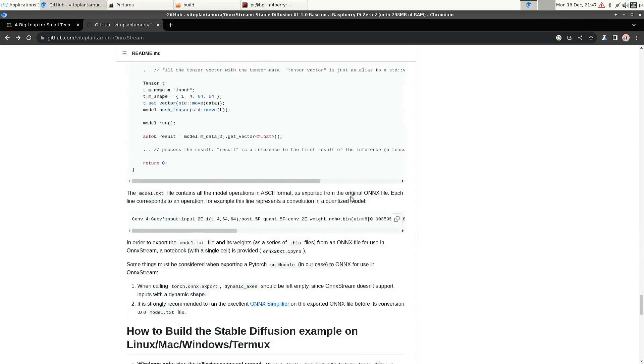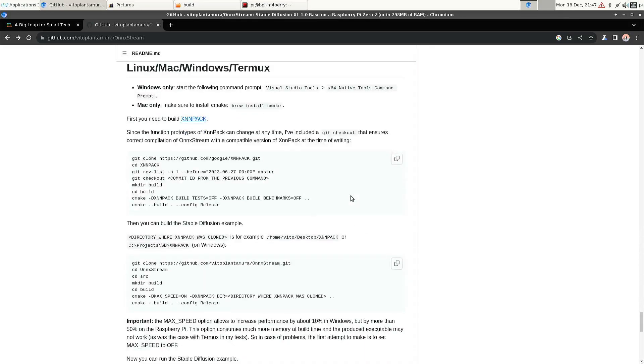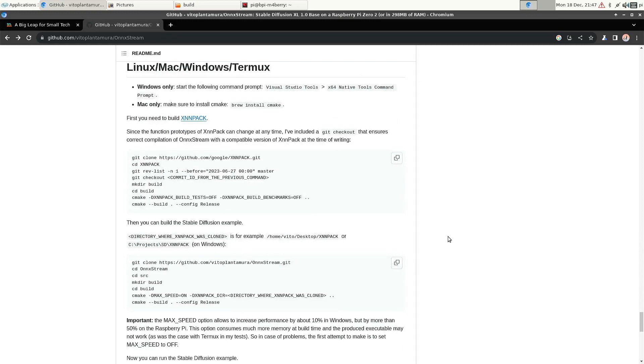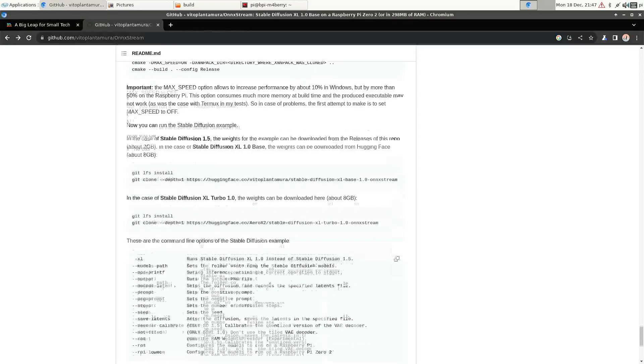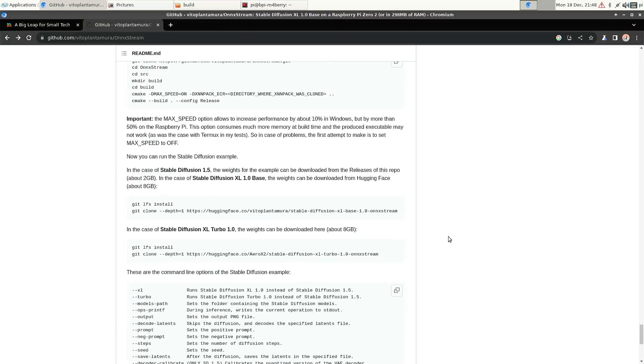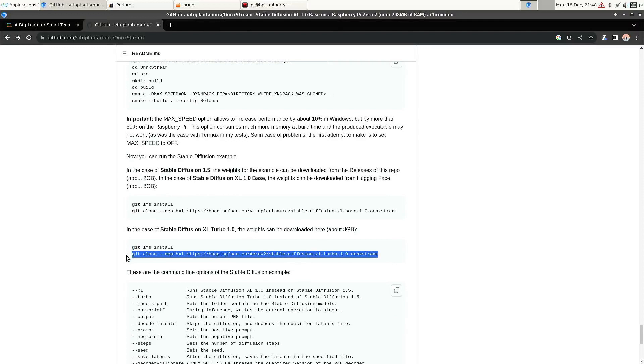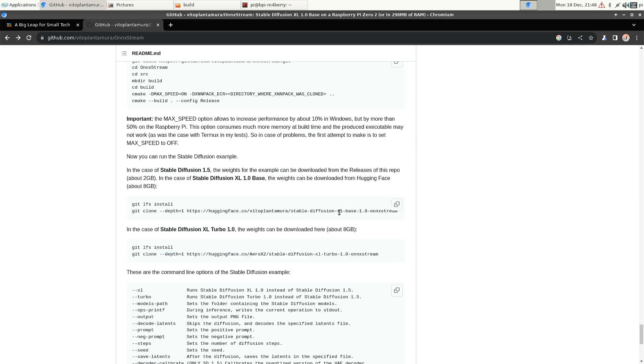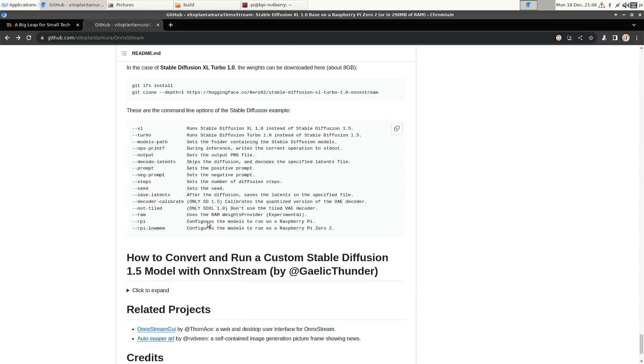Here at the bottom you have the instructions to compile it. And you also have to make sure that you download the proper StableDiffusion file. So this one is for the Turbo, this one is for XL. And you can use these switches to switch to XL mode or Turbo mode.